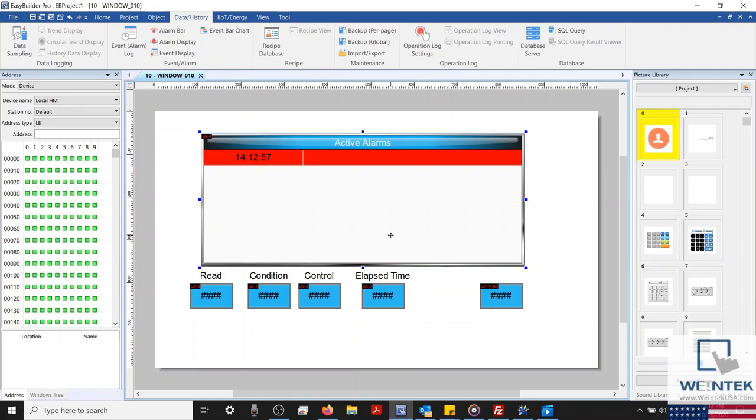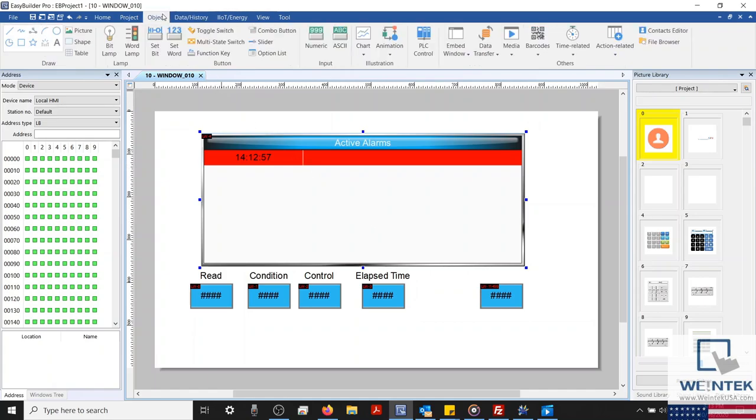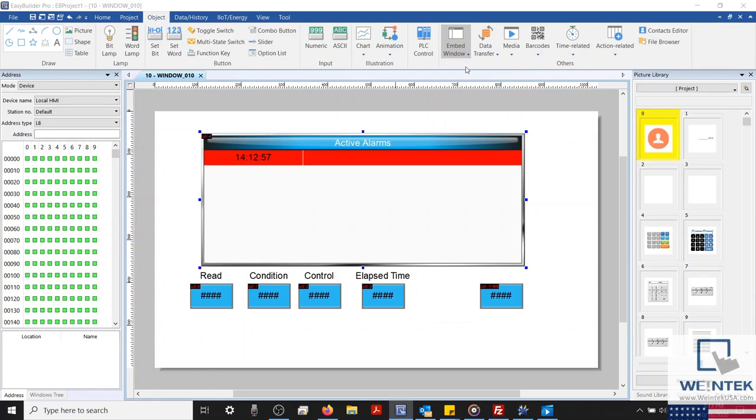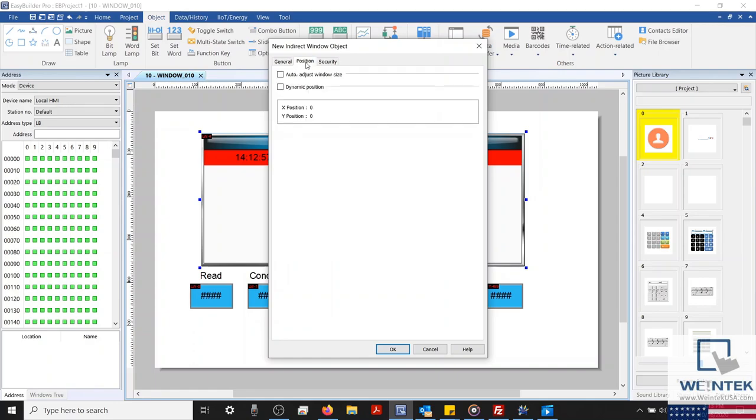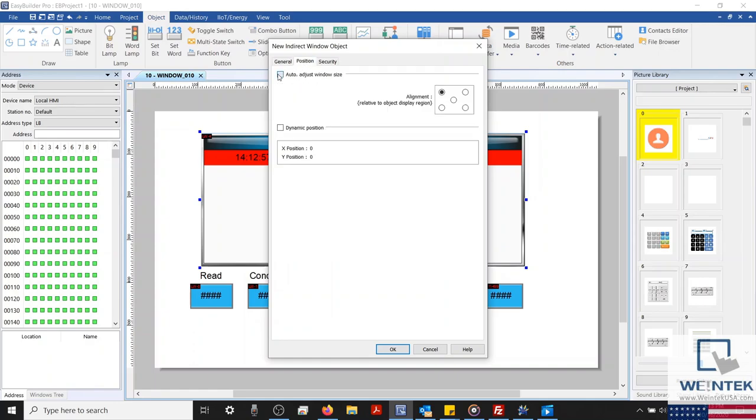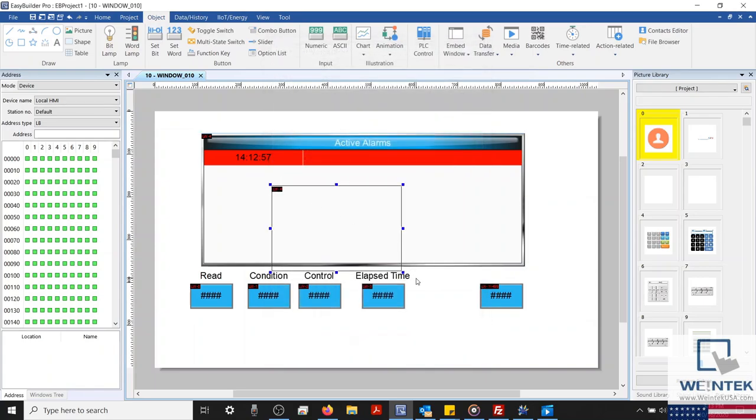And we'll create our indirect window. To do this, we'll select the object tab and select the embedded window. Within the dropdown list, I'll click indirect window. We'll configure our read address to LW4. And we'll select the position tab and enable auto-adjust window size. Let's leave the rest of our settings at default and place our object.